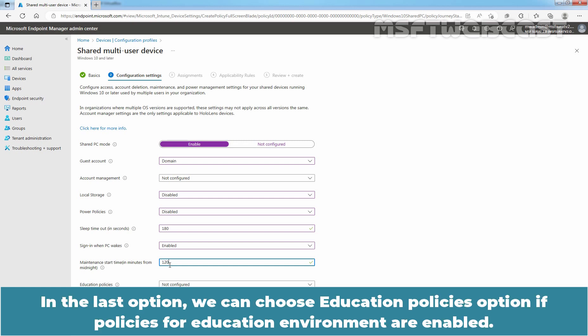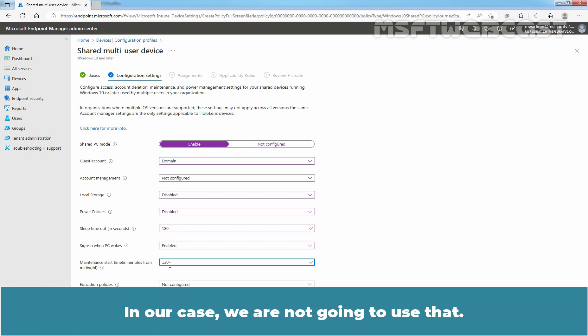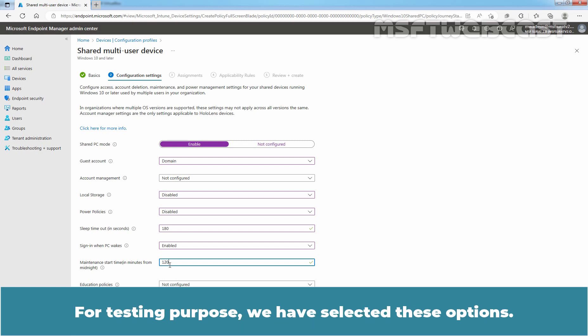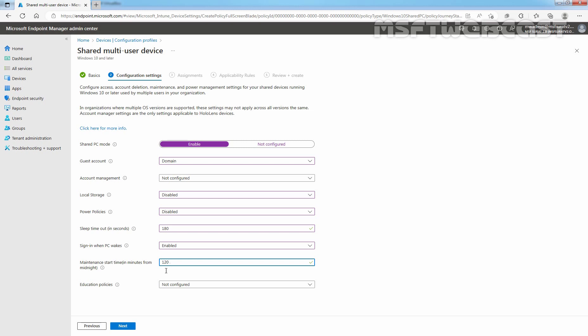In the last option, we can choose Education policies option if policies for education environment are enabled. In our case, we are not going to use that. You can adjust the settings and options as per your organization's requirement. For testing purposes, we have selected these options. Click on Next to continue.